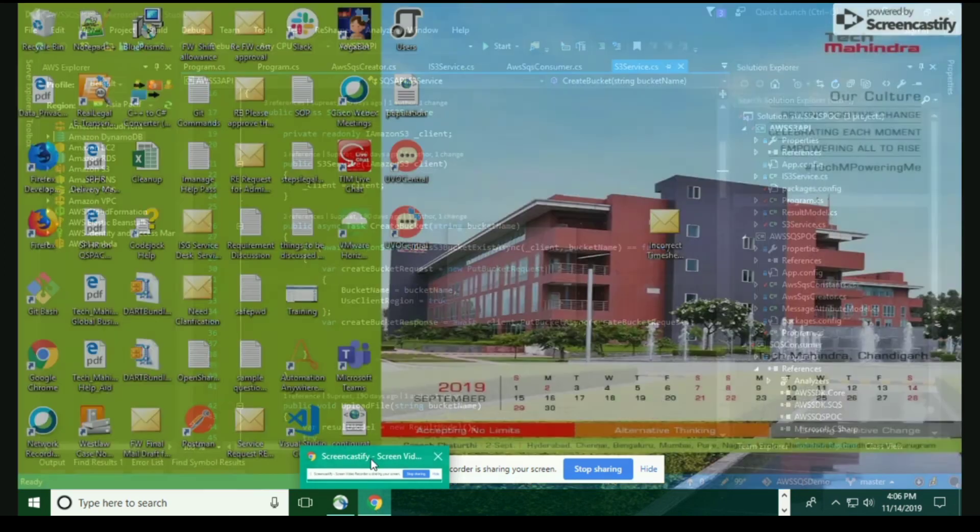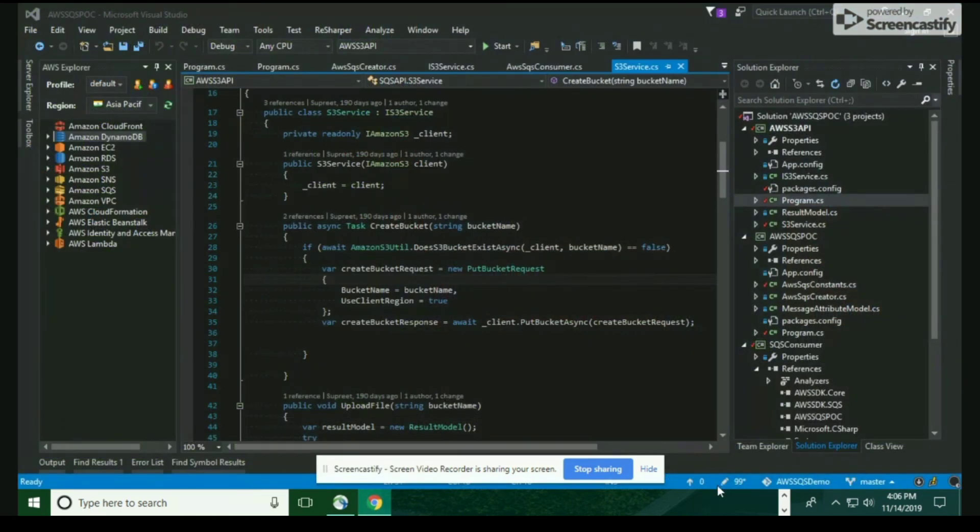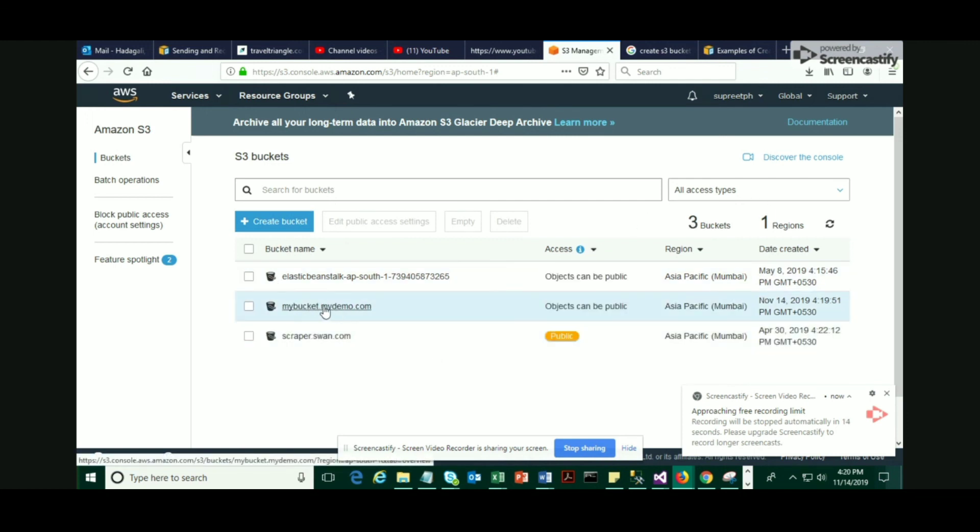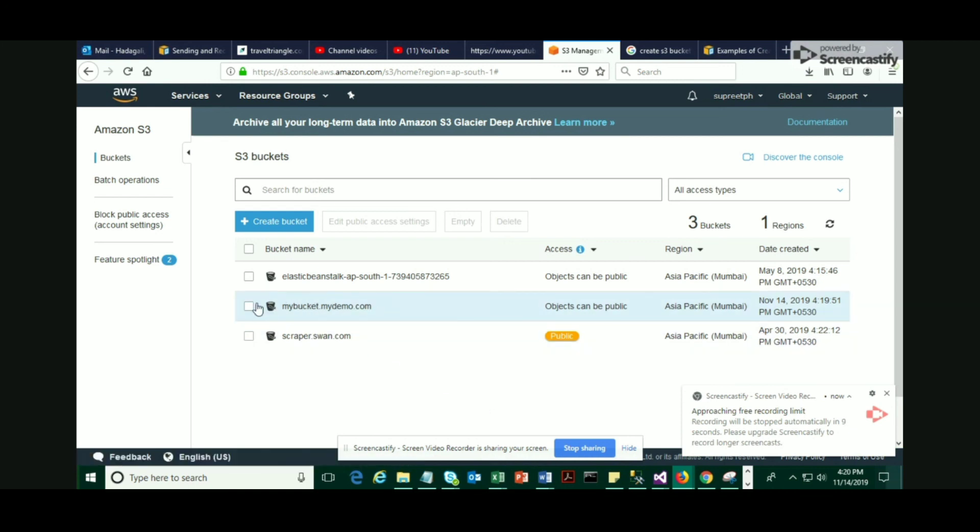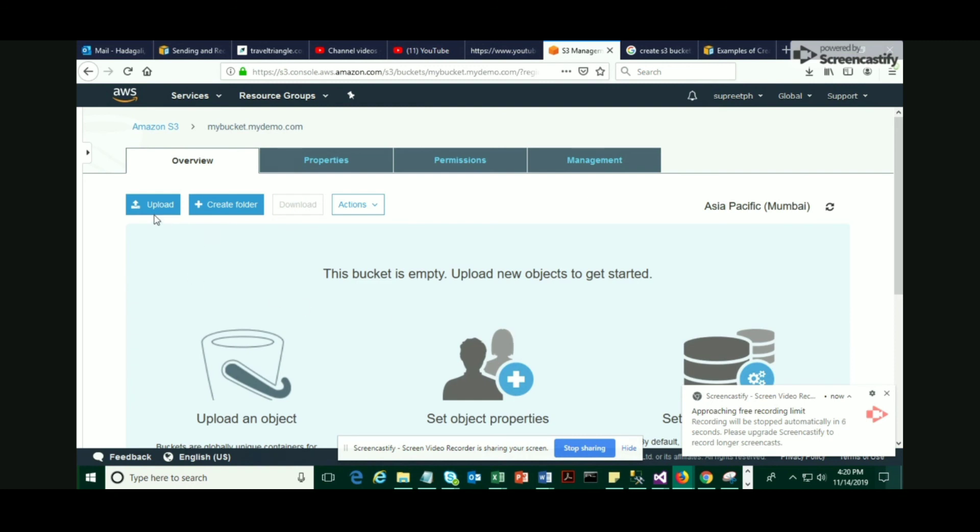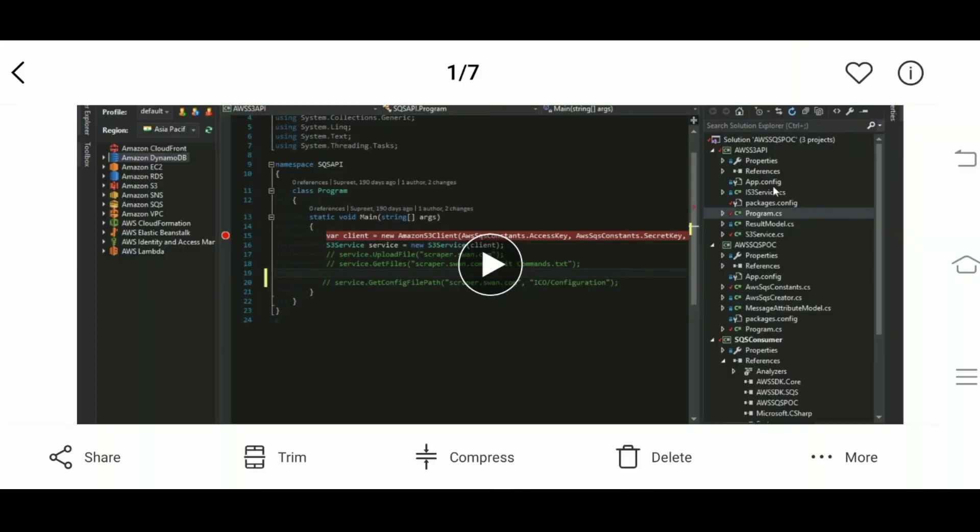I hope now the bucket should be created. Let's verify that in the Amazon console. Now if you see, the bucket has been created. You can go inside and check. You don't have anything because you have not uploaded any S3 files or folders, but you can still perform multiple actions from the menu. This is a small demo to show how to create an S3 bucket from .NET.